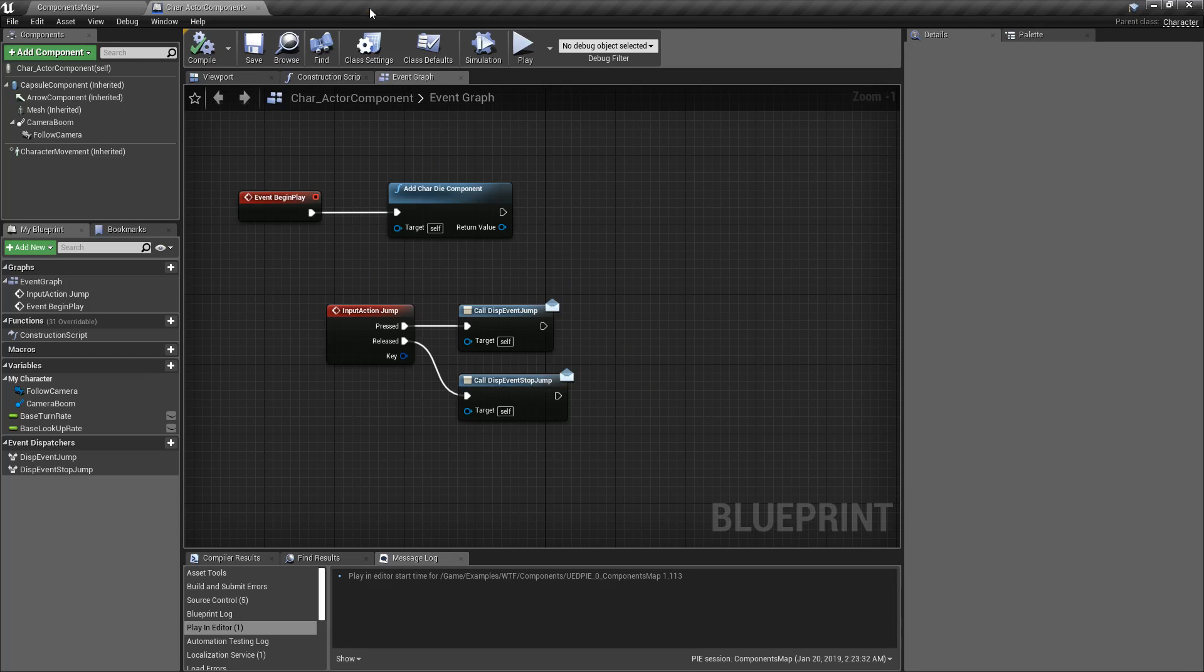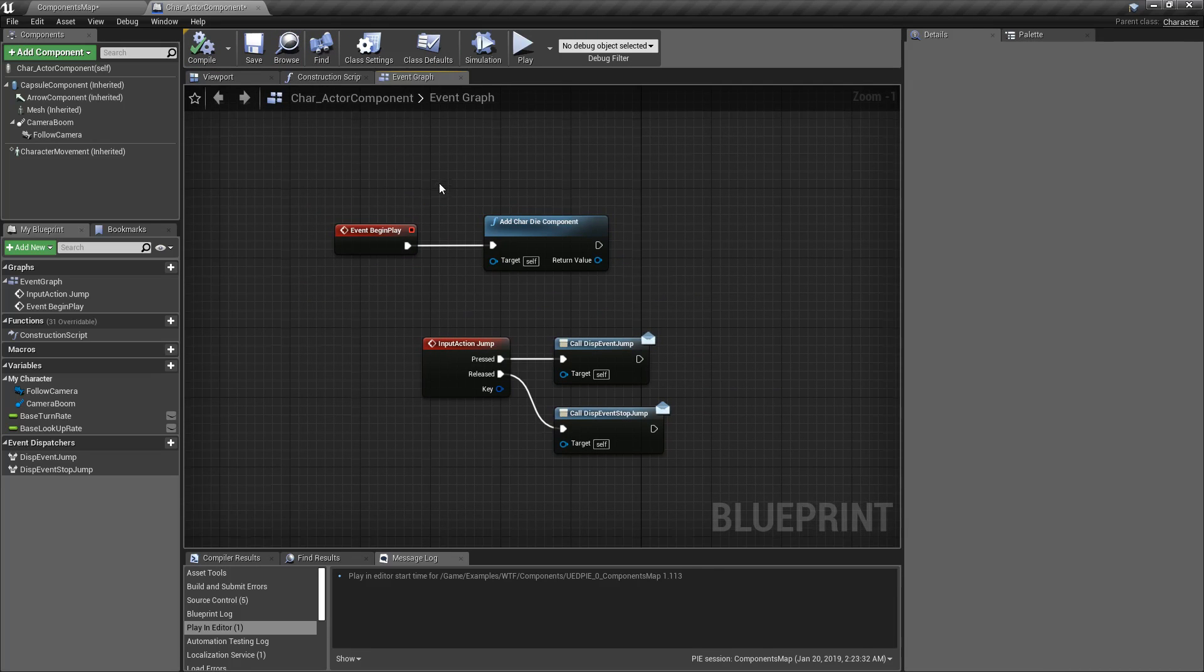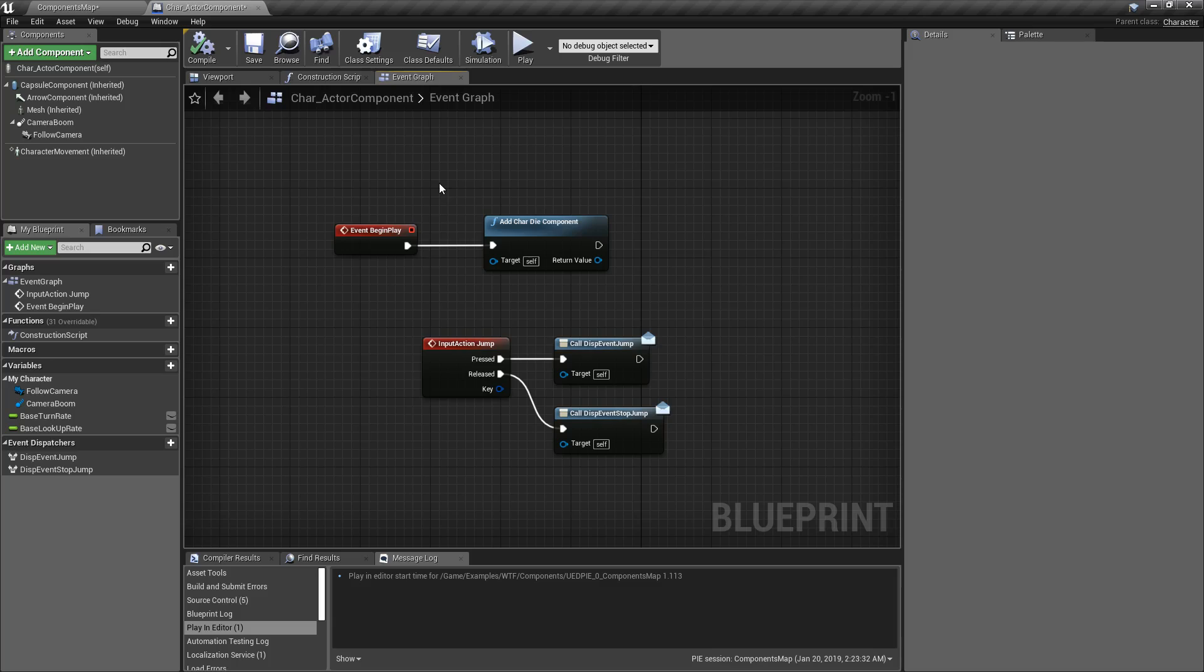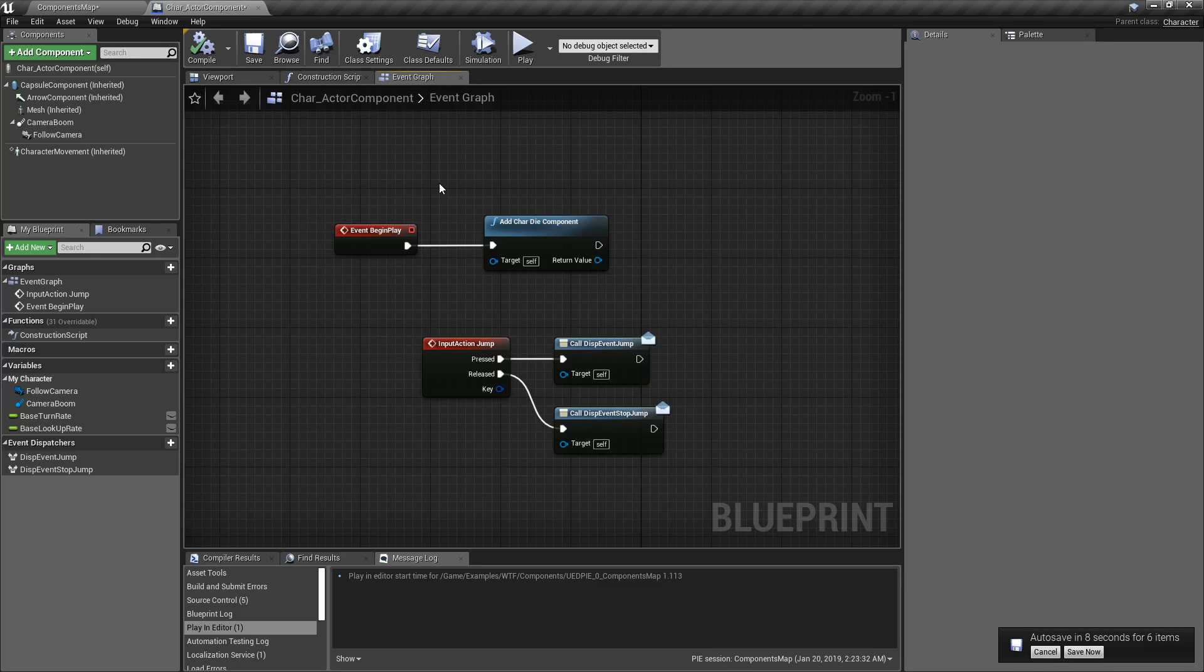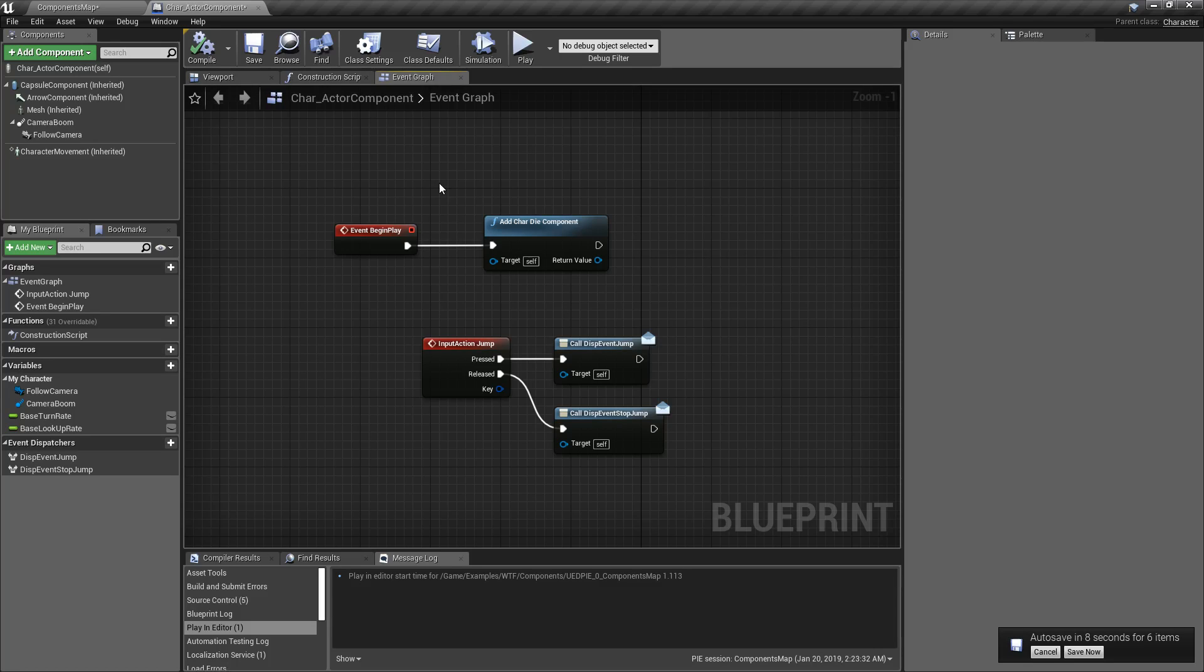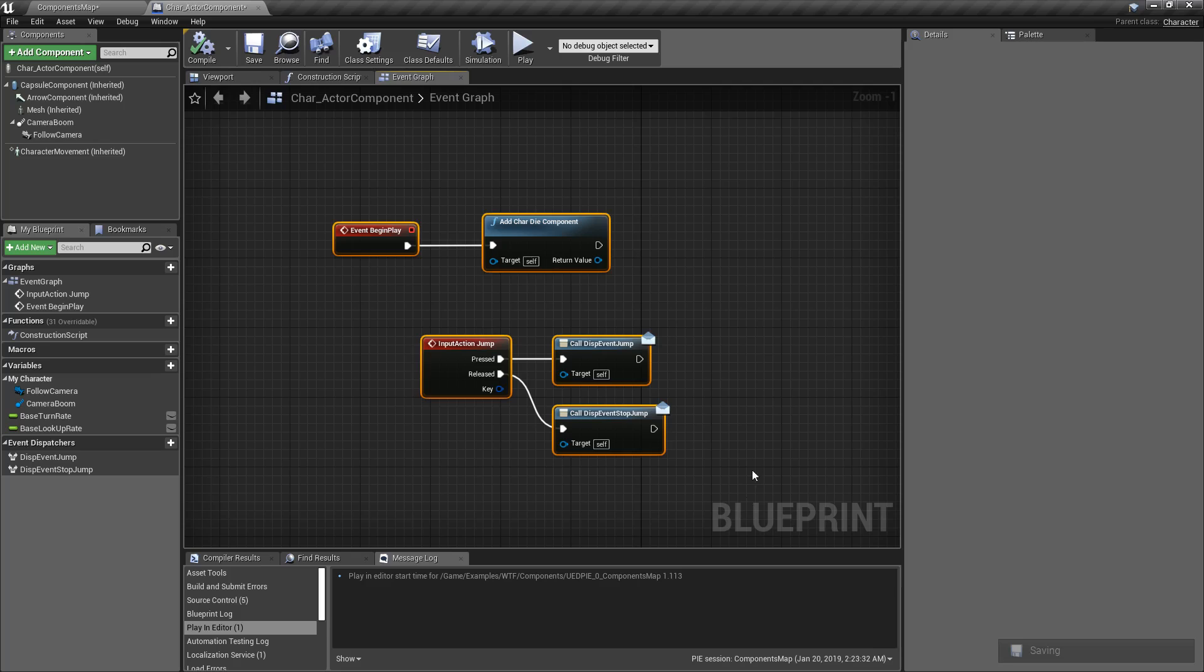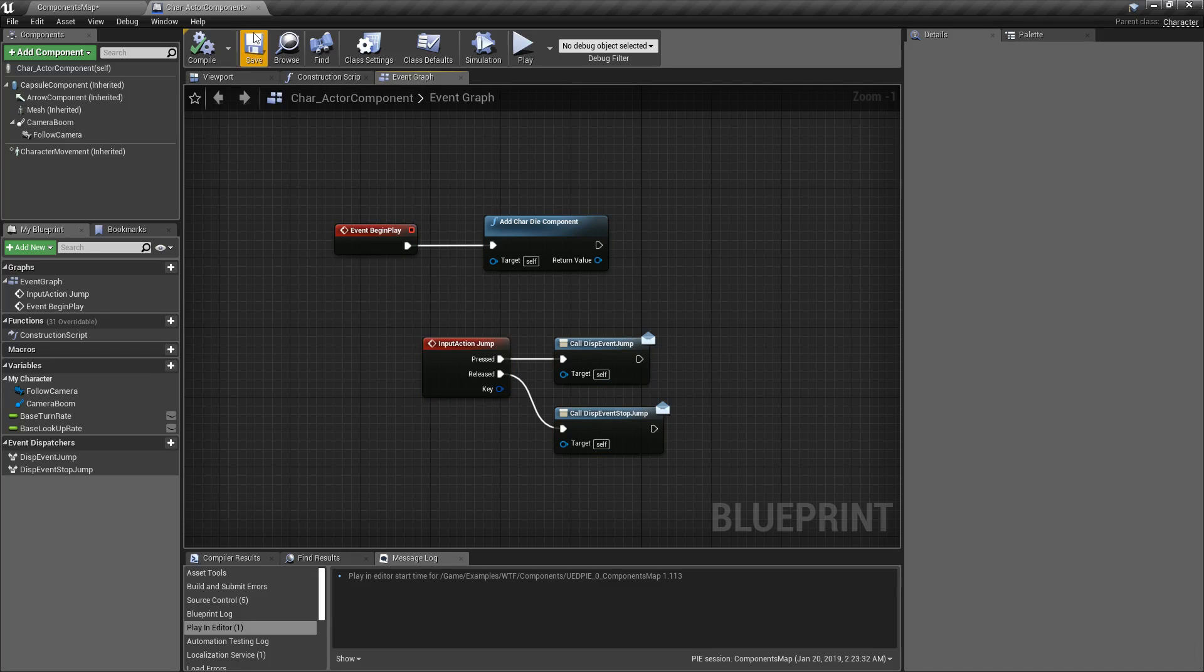So you could use this method to have different controller schemes based on what your character's doing. Maybe your character's walking around and you have a walking component. Then they enter a plane, so you destroy the walking component and swap it out with a flying component. Now you're controlling the plane, for example. Or it's a superhero and you need something different to handle when they're not on the ground. So once they leave the ground, you change it into like a hovering movement component. So that's a way you could use input in components because components themselves don't directly take input.